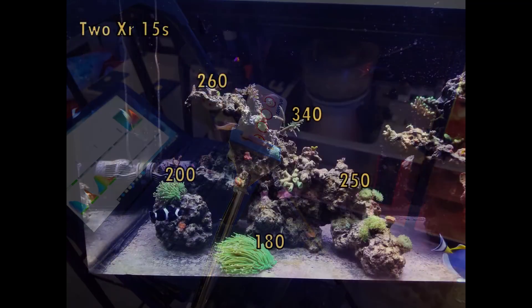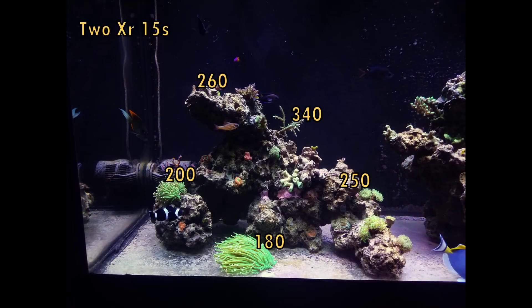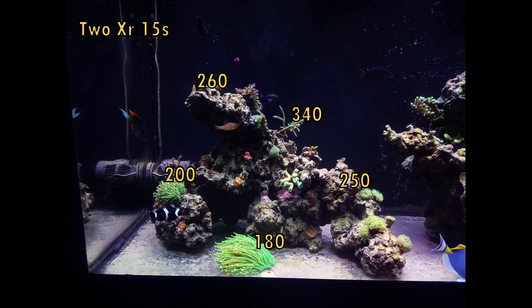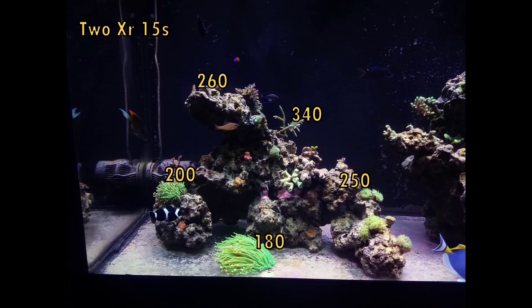All right so the first thing I wanted to see is what kind of par I'm getting with just the XR15s. Now this rock structure has been rolling with just one XR15 for the entire six months as you can see Acropora is growing without any issues. Now that I've added the second one I went ahead and did the par readings and you can see that I'm getting about 260 at the top there and then you can see where I've adjusted where the XR15s are and why I'm getting higher par numbers maybe to the right there opposed to the very top of the rock structure.